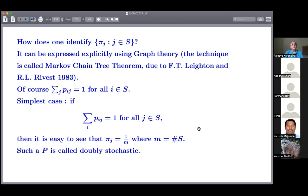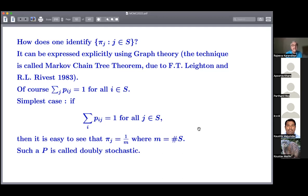Returning to our problem of estimating α, what we need to do is come up with a Markov chain whose limiting distribution π is simply the uniform distribution over feasible configurations. If we can do that, it will help us obtain an estimate for α.